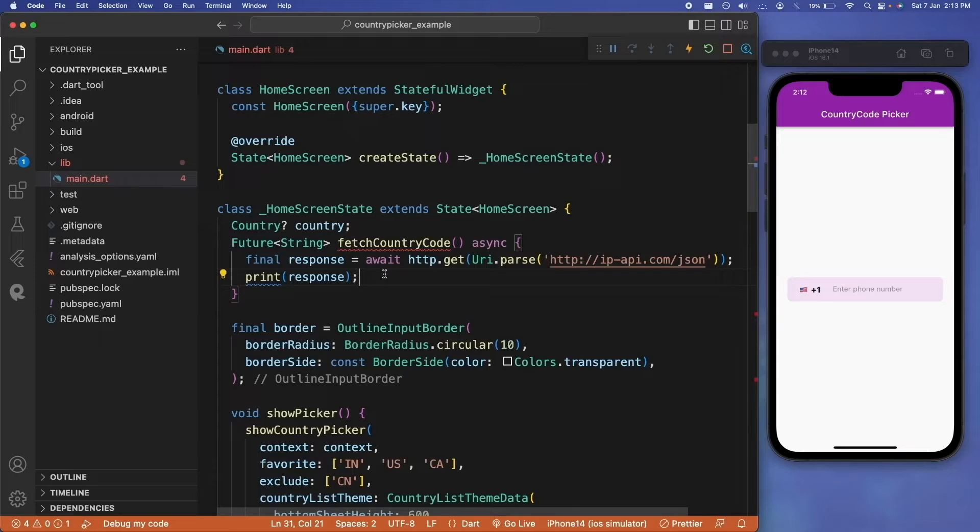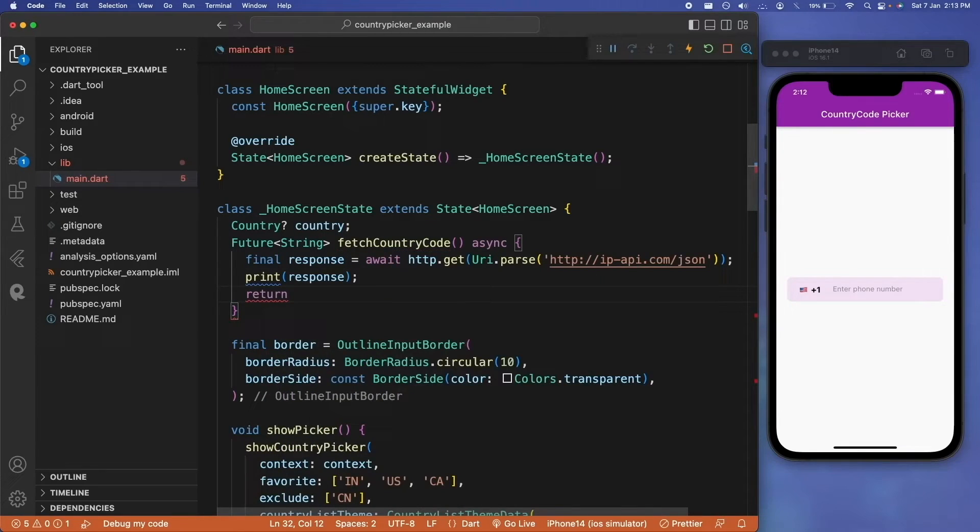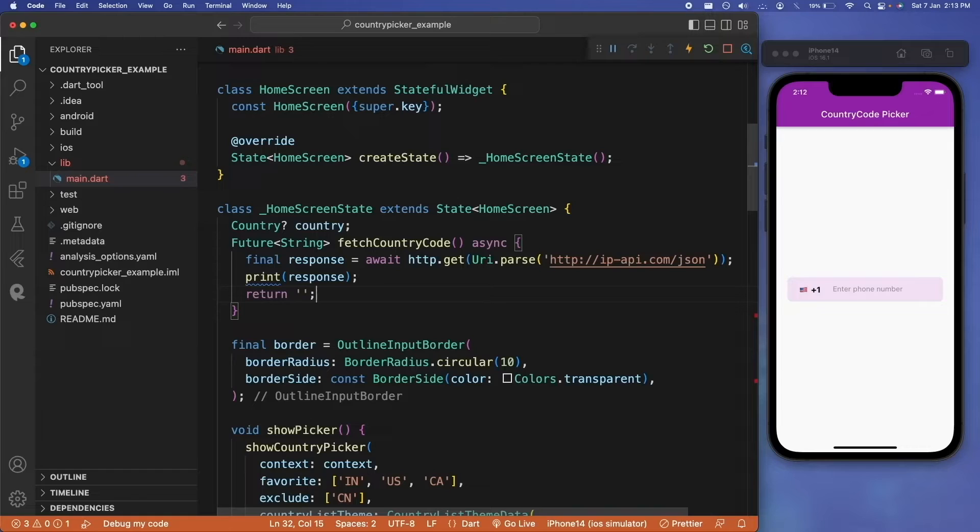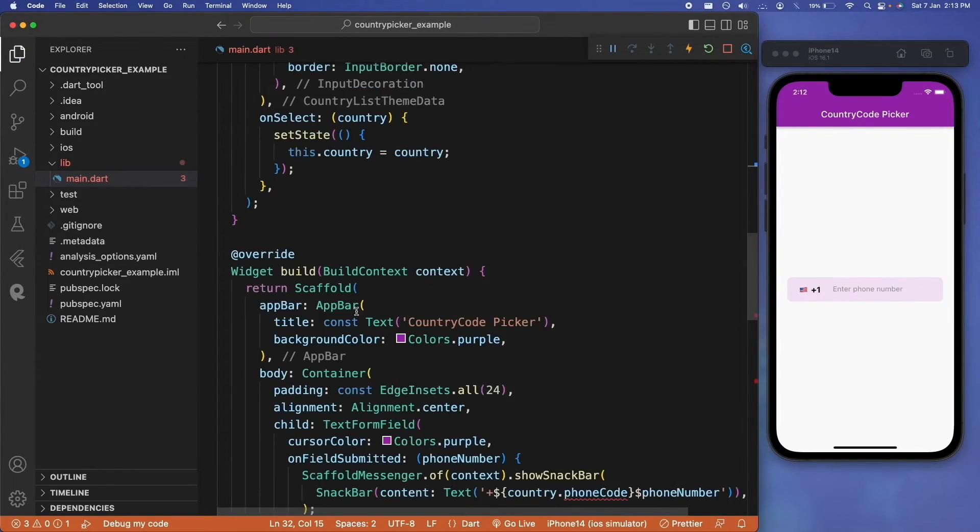I guess we have to also add the HTTP package inside our main.dart file. To remove this error, we can just simply return an empty string. This is happening because we have defined the return type as string for this function. Now as we have made country code nullable, we will also need to have null checks everywhere.